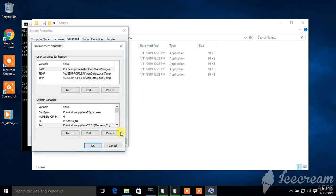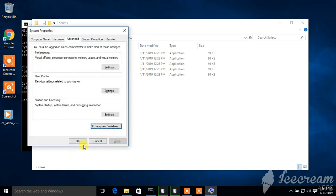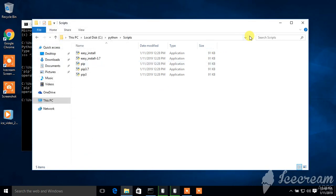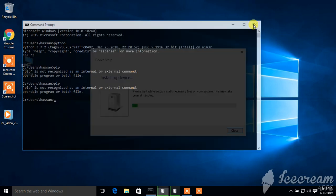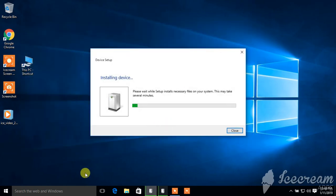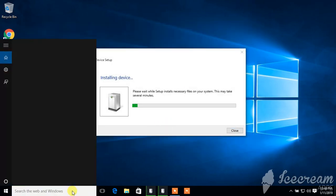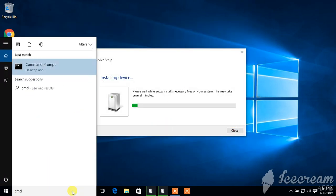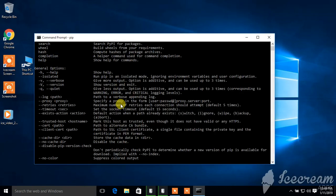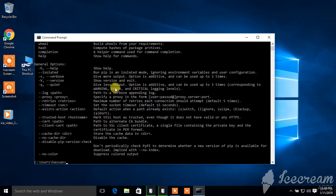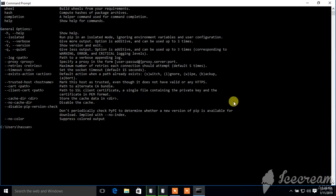Click OK, OK. Now open the command prompt. Make sure to close this one and open it again. Now type again pip. So you can see now pip is working fine for us.